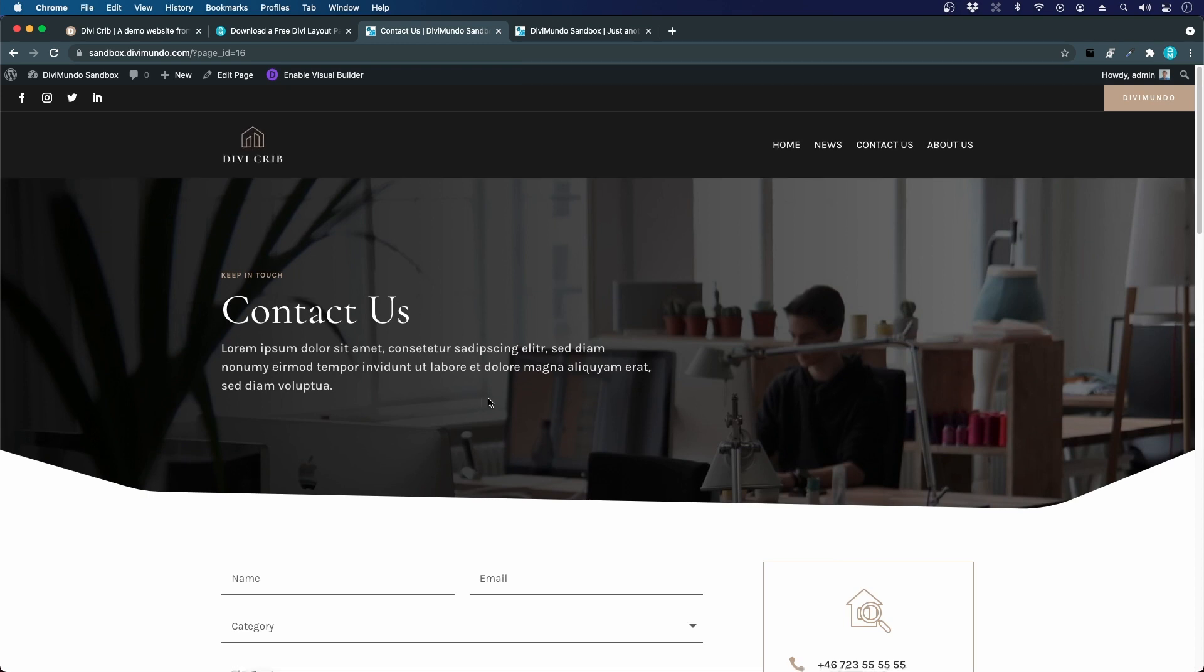You can just keep on doing this with the different pages. That's all for importing layouts in Divi.